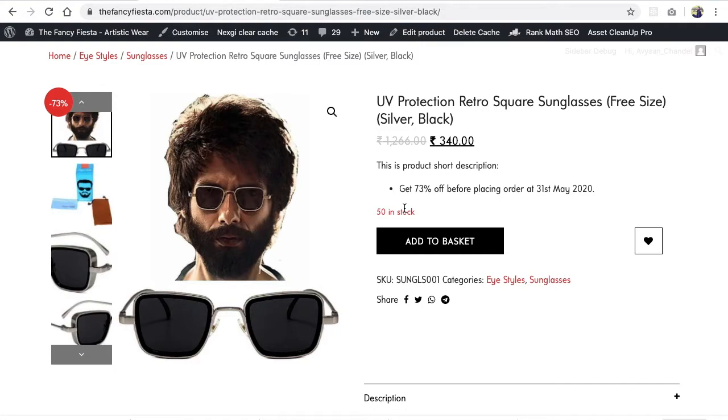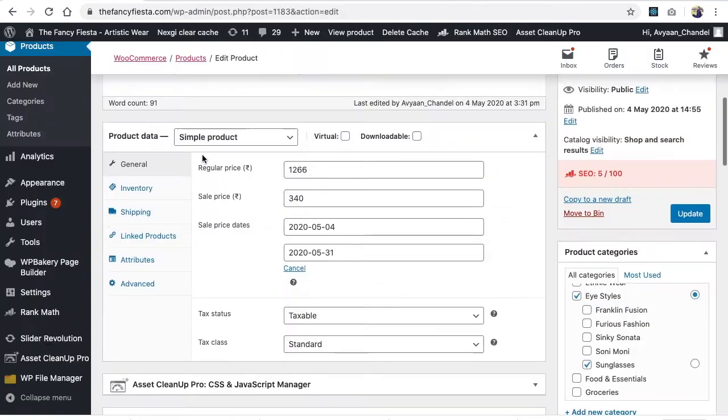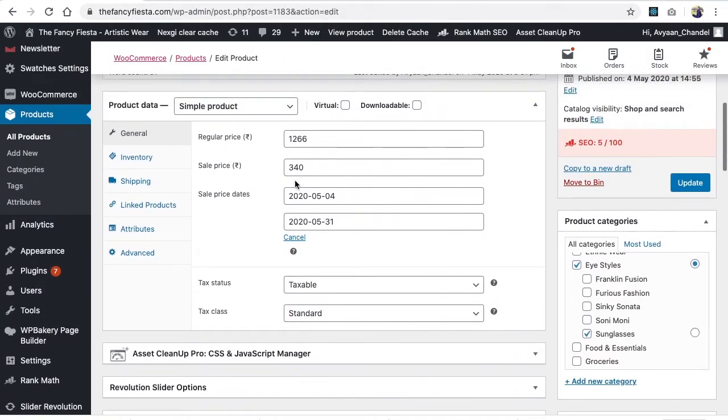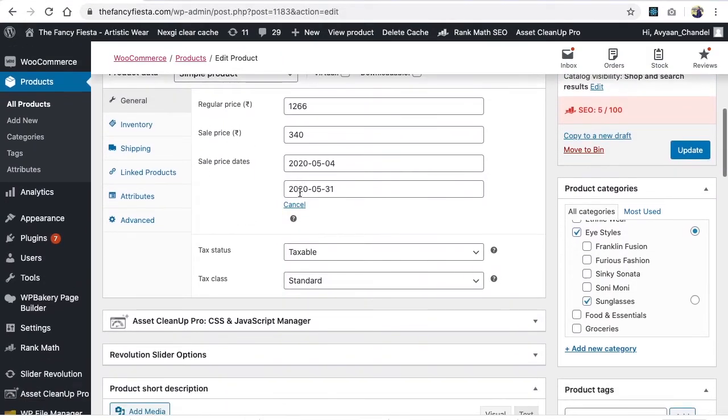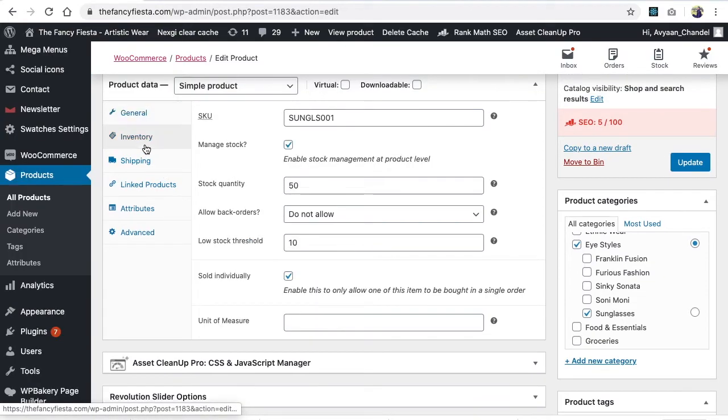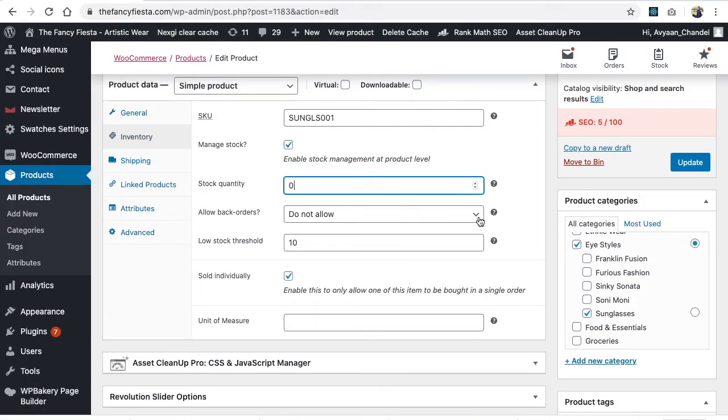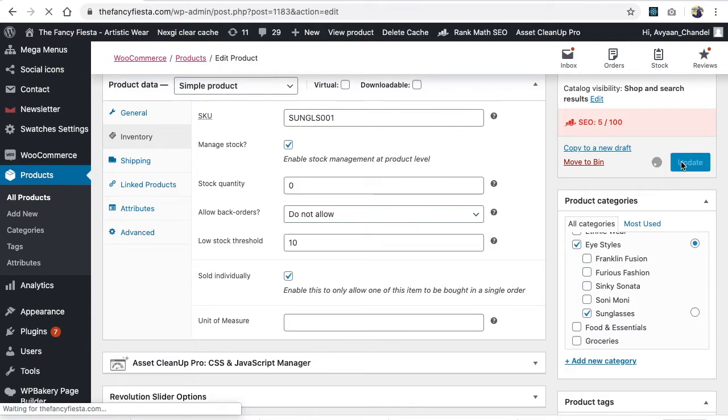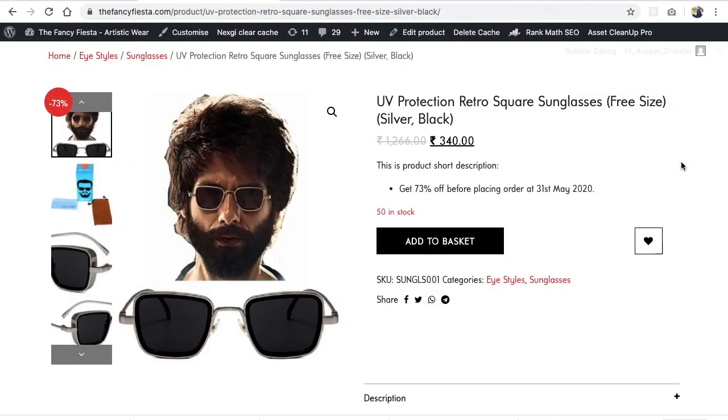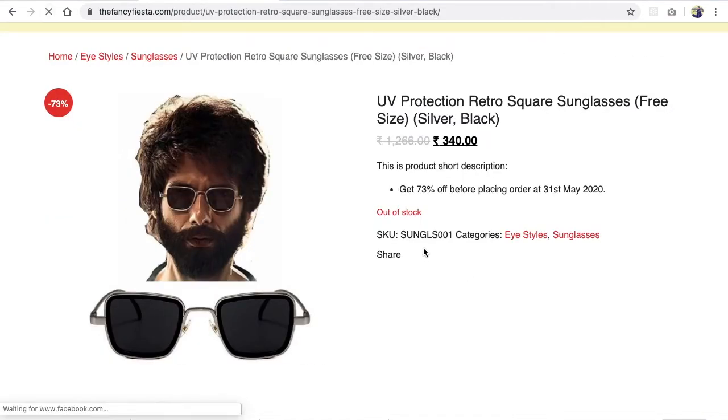Now let's suppose in inventory we are placing zero inventory like we don't have this stock. So what will happen? We'll go on the website, we'll refresh.